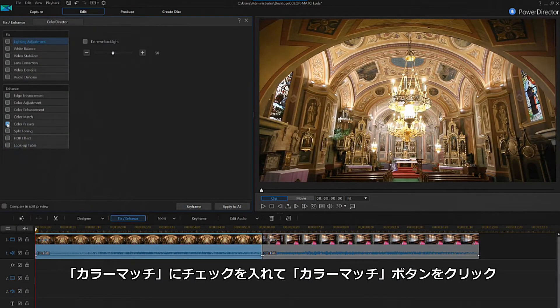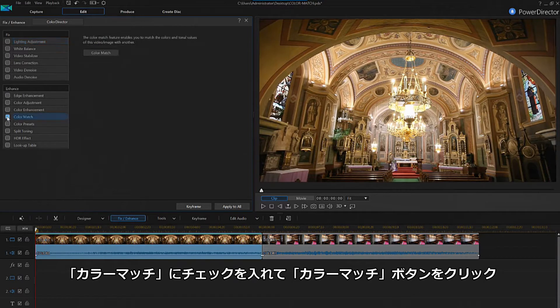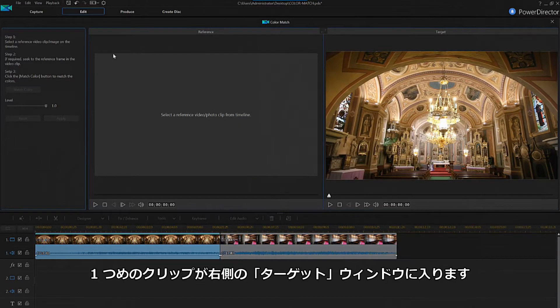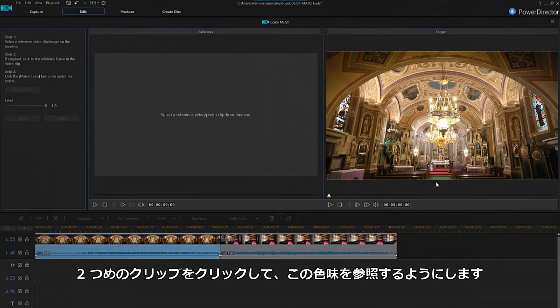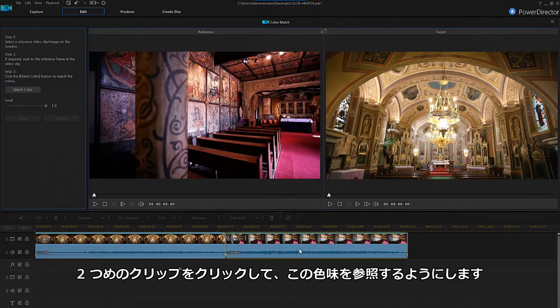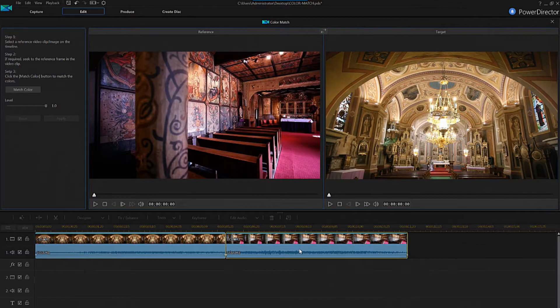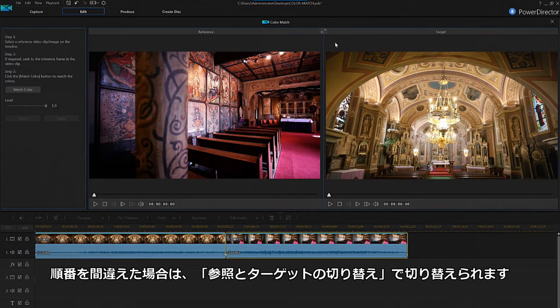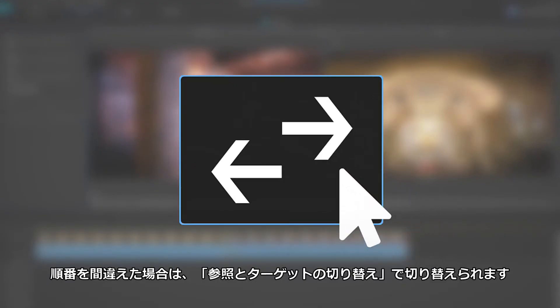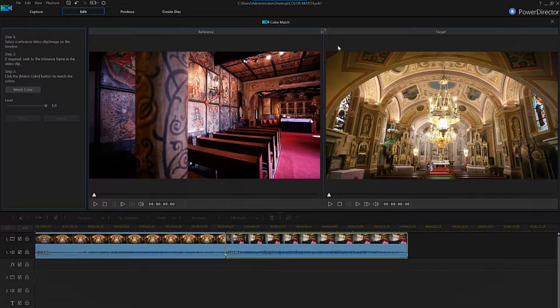Select the color match checkbox, then click the color match button. As you can see, your first clip is on the target display on the right. Let's click on the second clip on your timeline and use this as the reference. Note that if you add these clips in the wrong order, just click the swap reference and target button at the top.